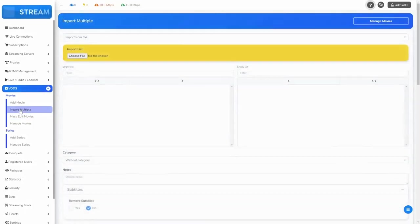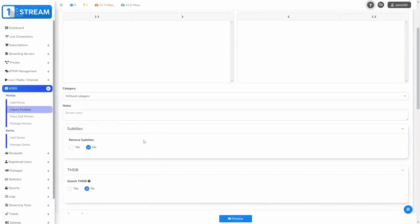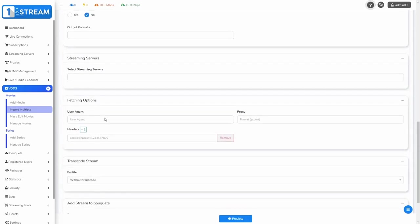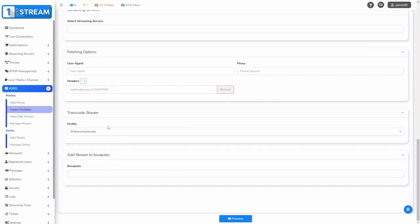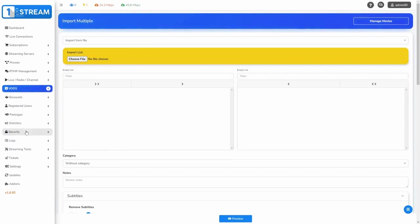Import Multiple allows you to add more than one movie at once. Now our tutorial continues with the submenu Series.